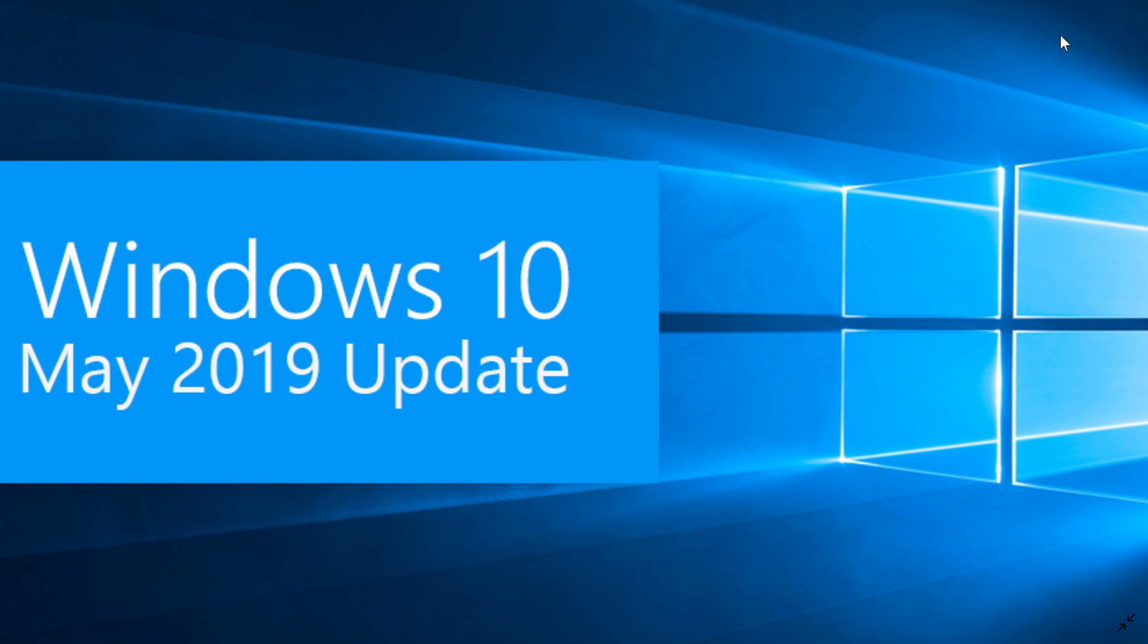It brings your build number to 18362.387, and that's what you should have.